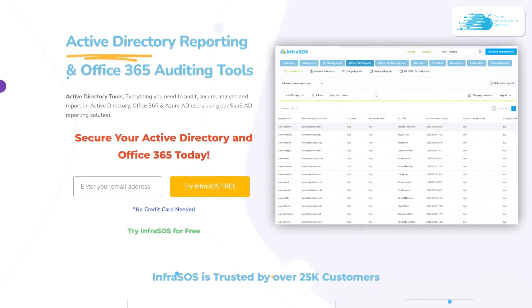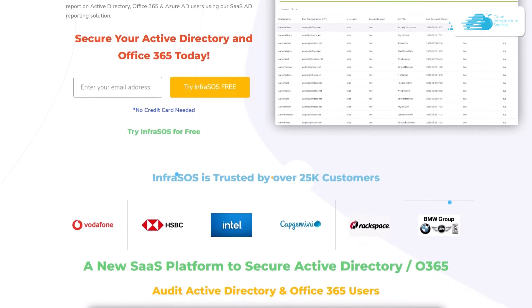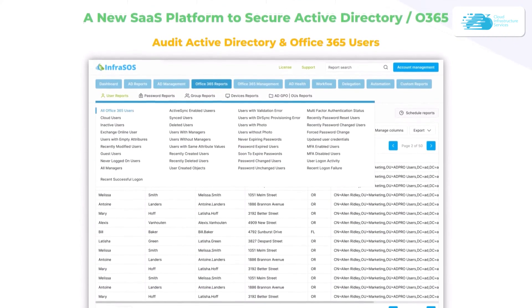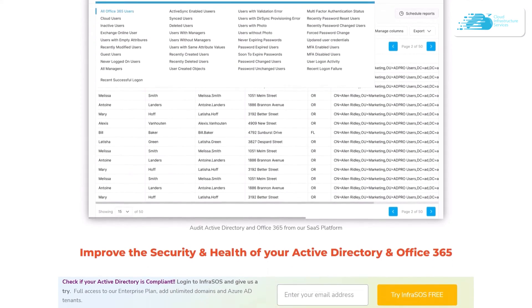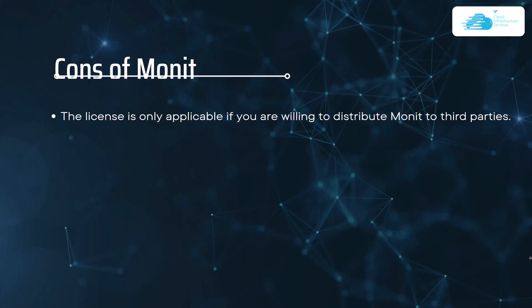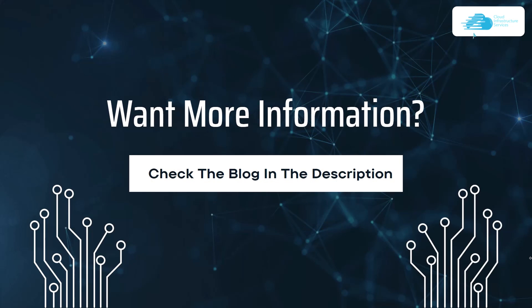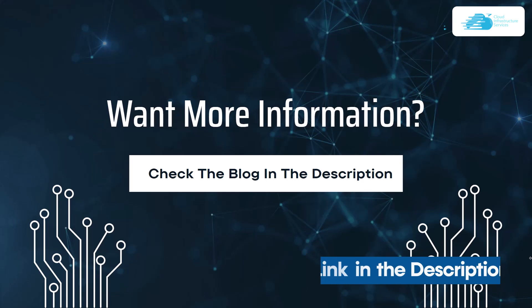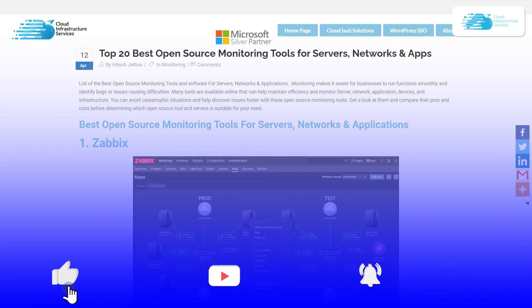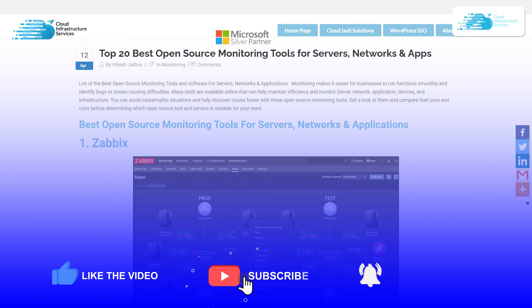Additionally, you can check out the Office 365 and Active Directory auditing tool known as InfraSOS, which helps confirm that your Active Directory and Office 365 users are compliant and secure from any potential cyber attack. That was the list of the top 20 open source monitoring tools for servers, networks, and applications. Check out the link in the description box for the blog post, and if you learned anything new from this video, make sure to leave a like and subscribe to the channel.